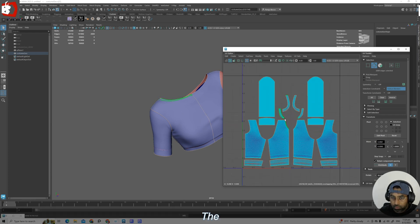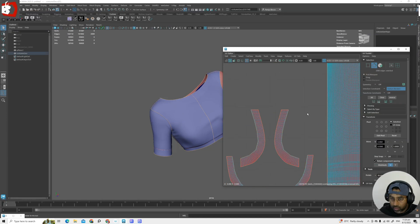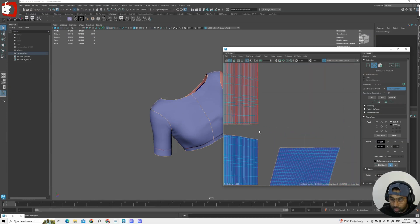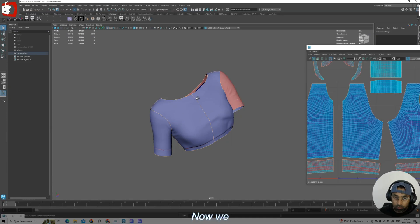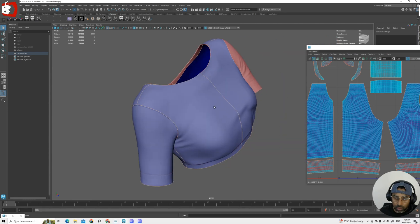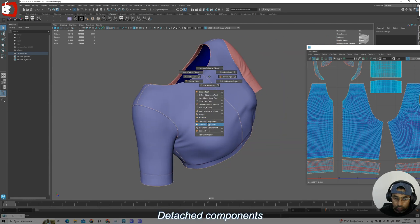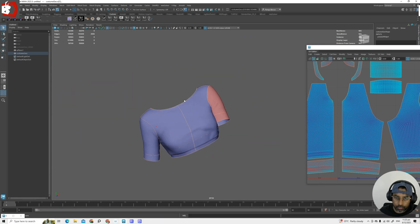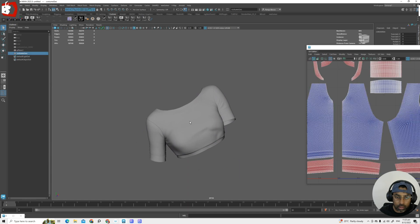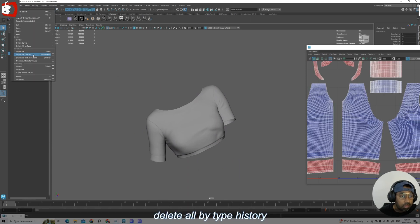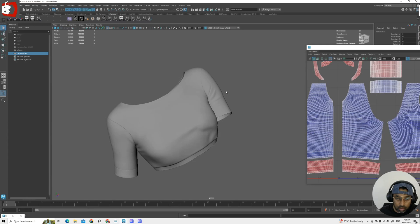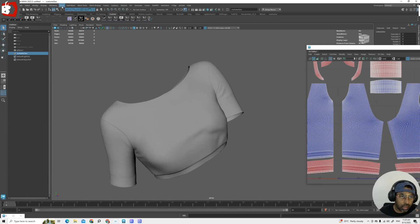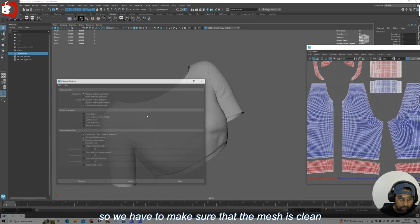The selection is done — you can see all the border edges are selected. Now we will split the geometry: Detach Components. Now that is done. Delete all by type history. One important factor is clean mesh — we have to make sure that the mesh is clean.